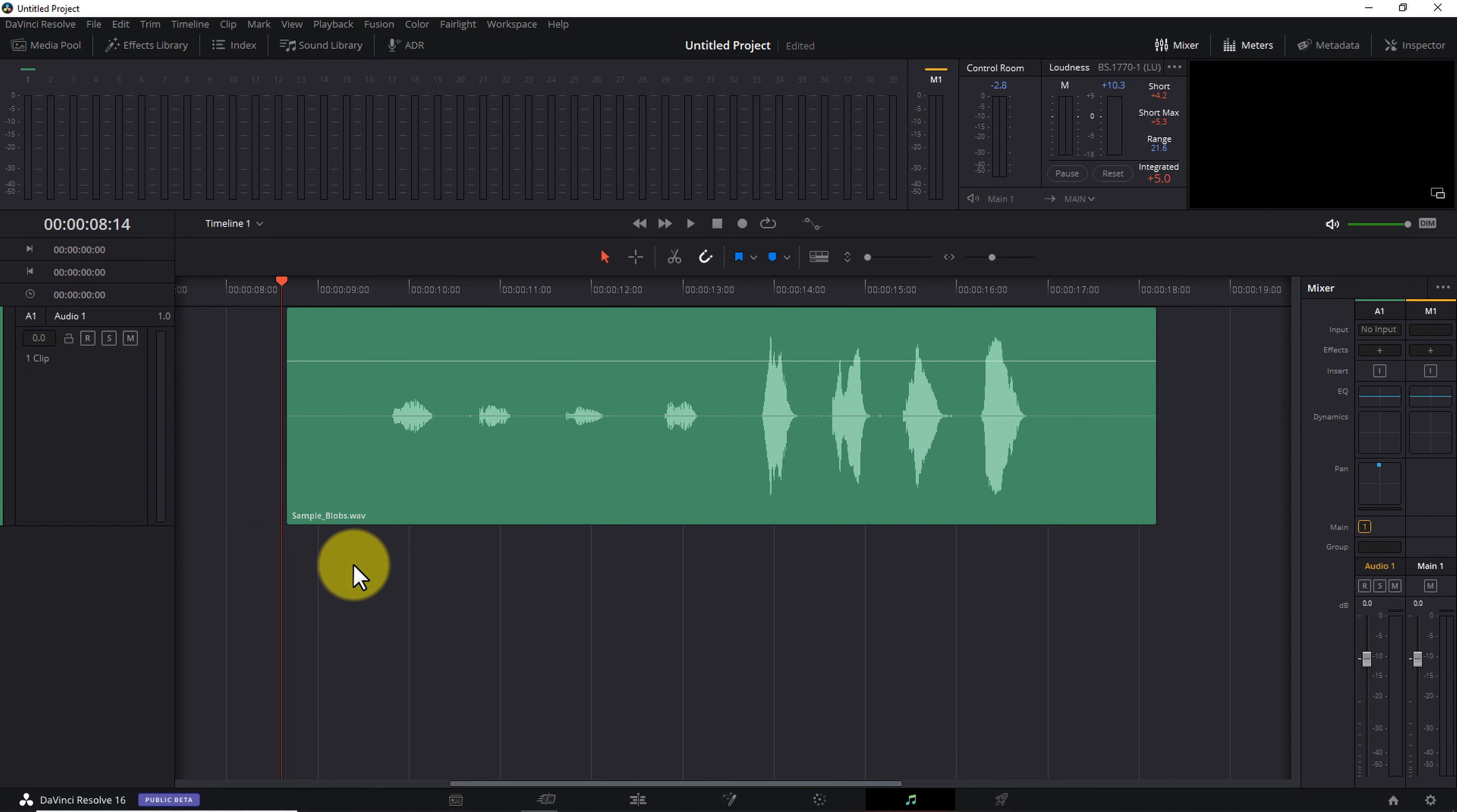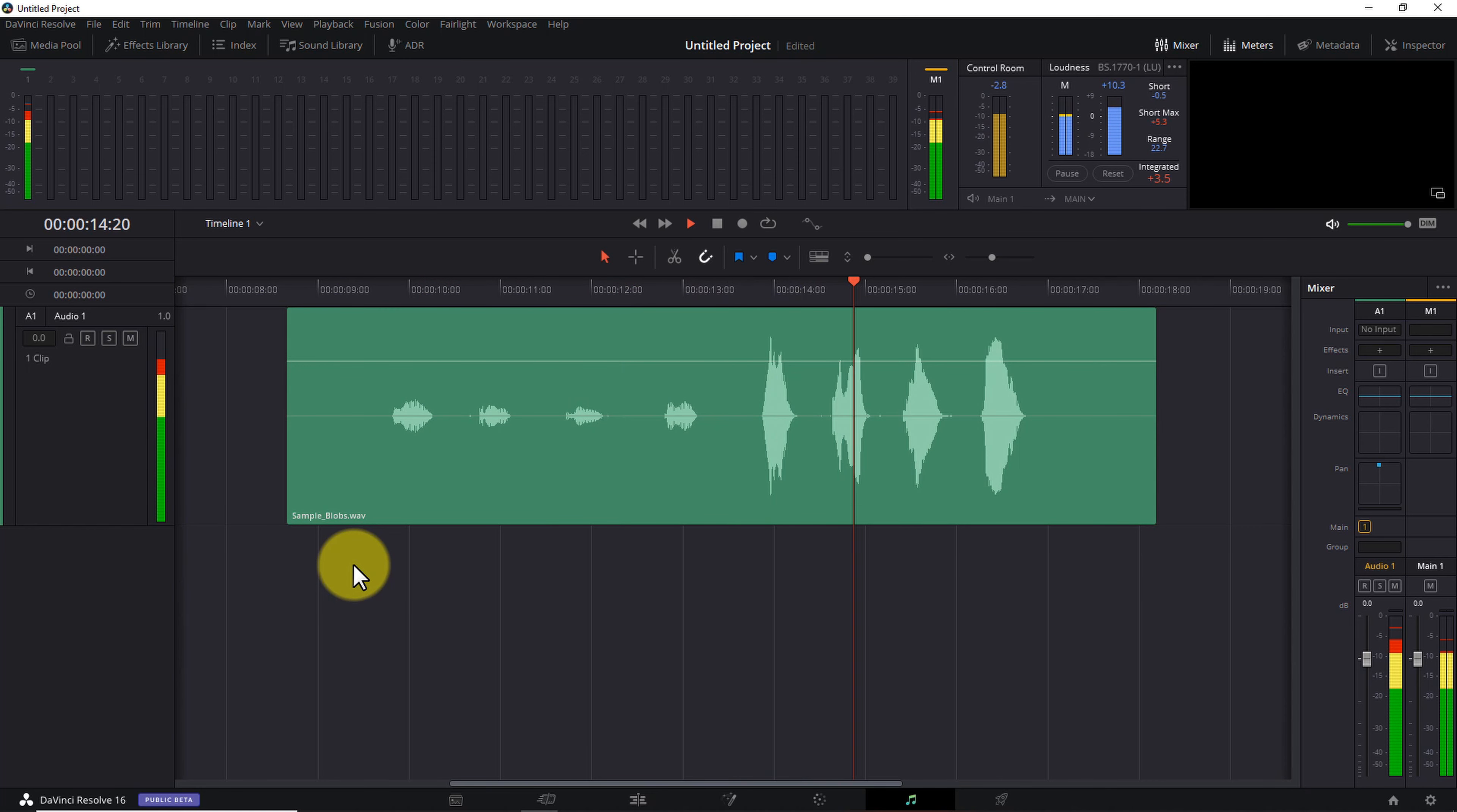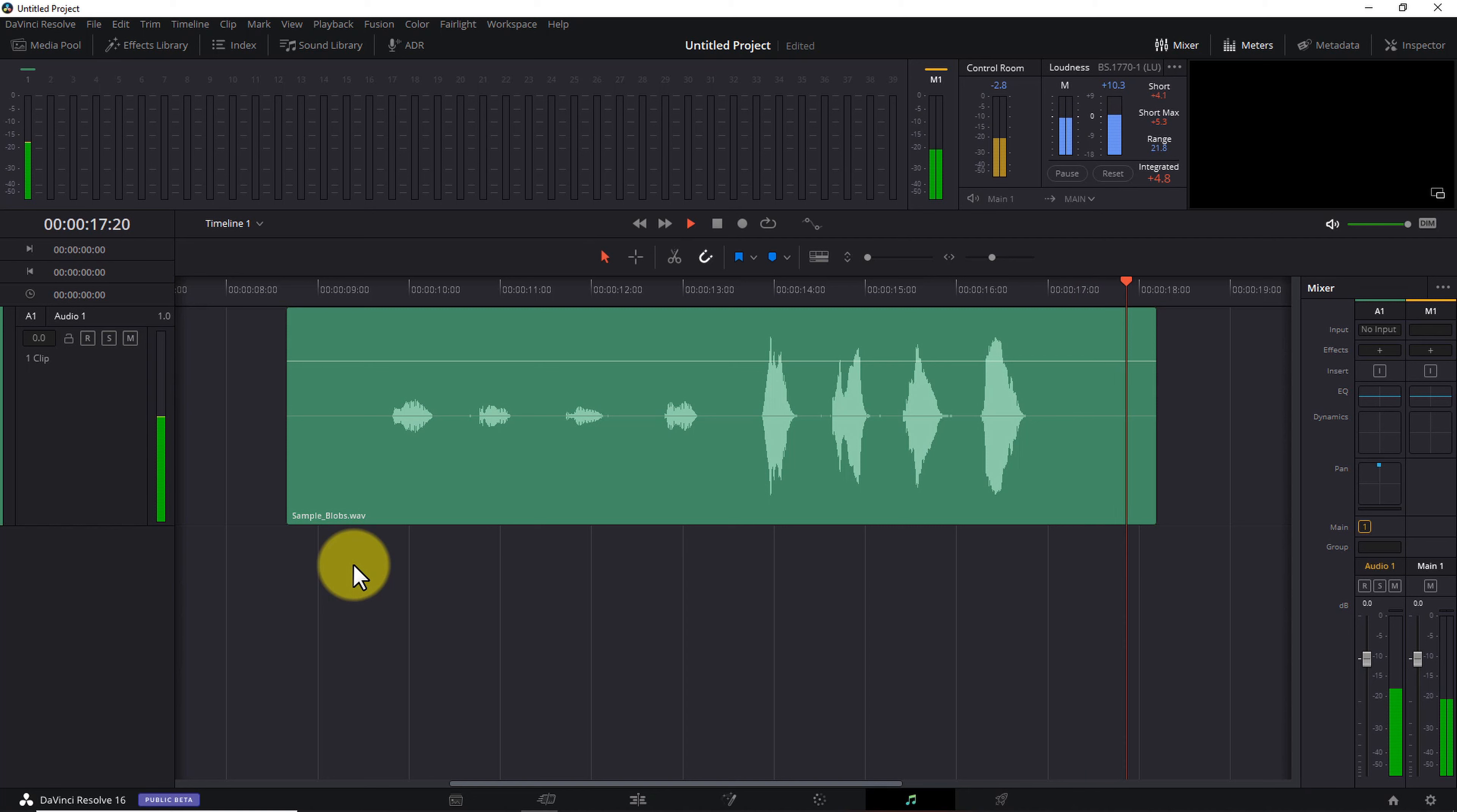So why would you want to do that? Well, the simple answer is to make your dialogue easier for your audience to hear. Take a look at this waveform. On the left, we have some very quiet dialogue and the blobs are very small, top to bottom. And on the right, the blobs are larger, so they're much louder.